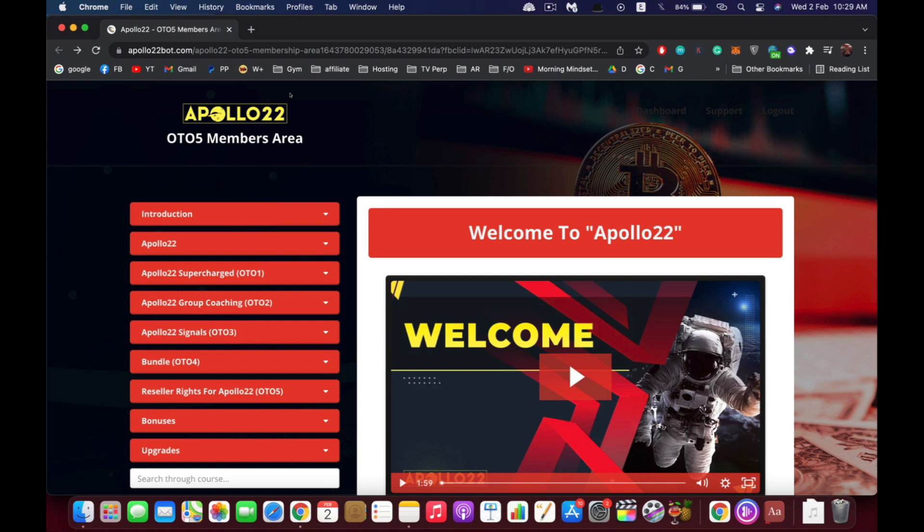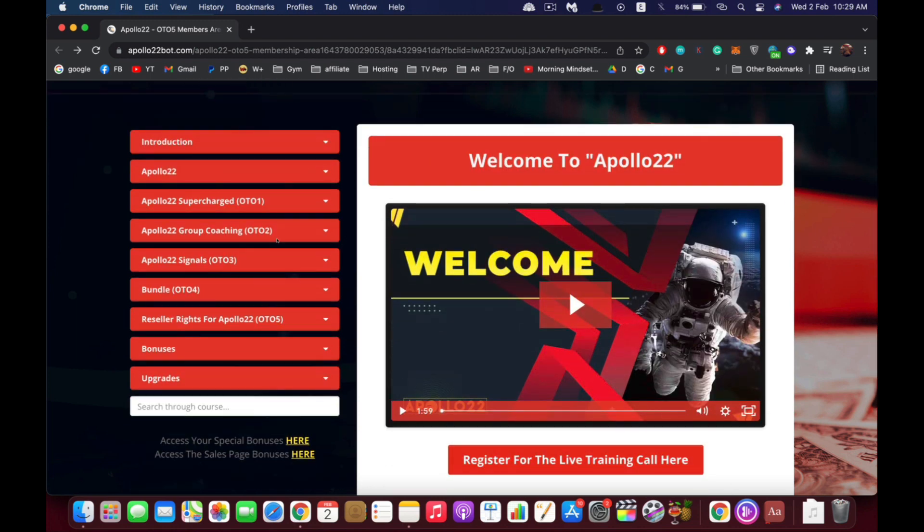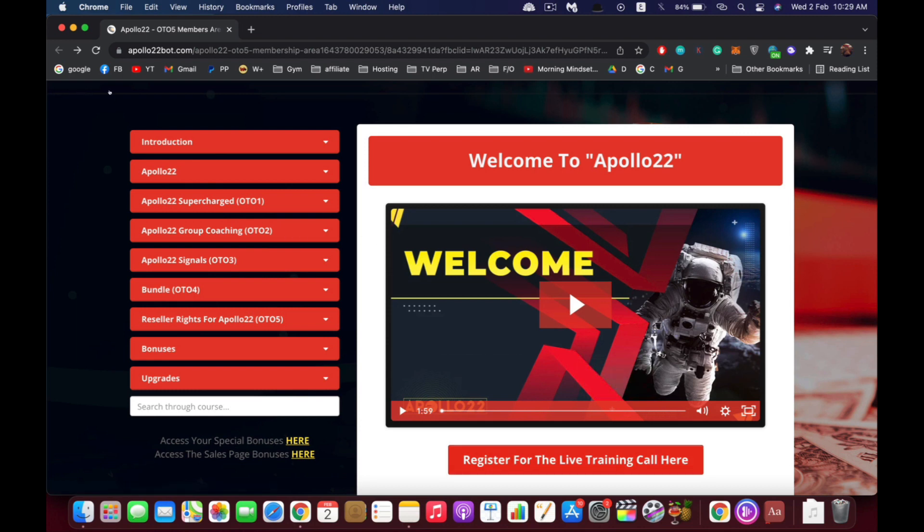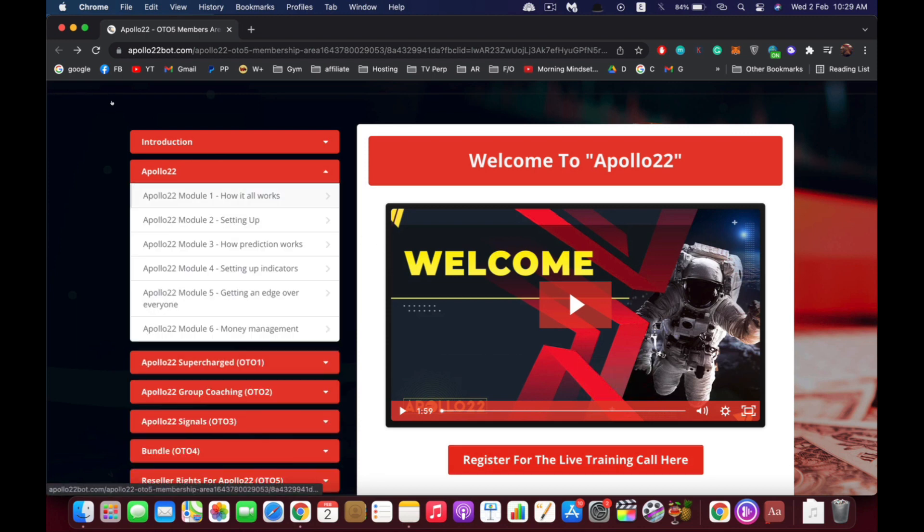Right after you log in you're going to see our welcome video and here you can click to register your seat on the live training we are holding, and then you can go directly inside the training.